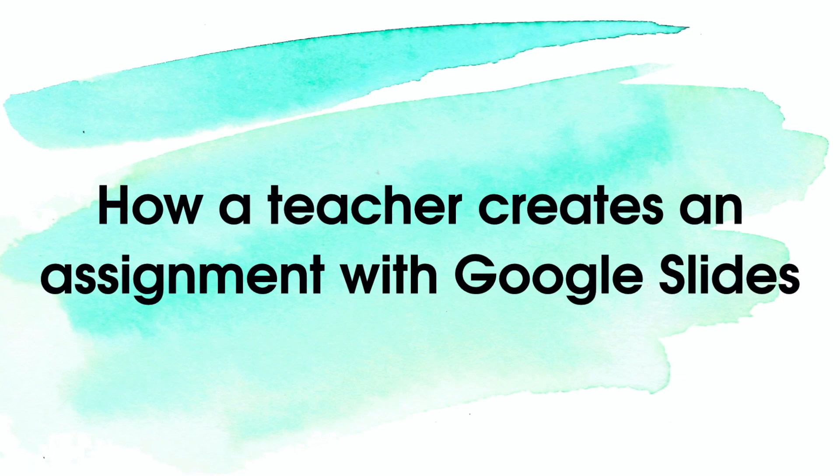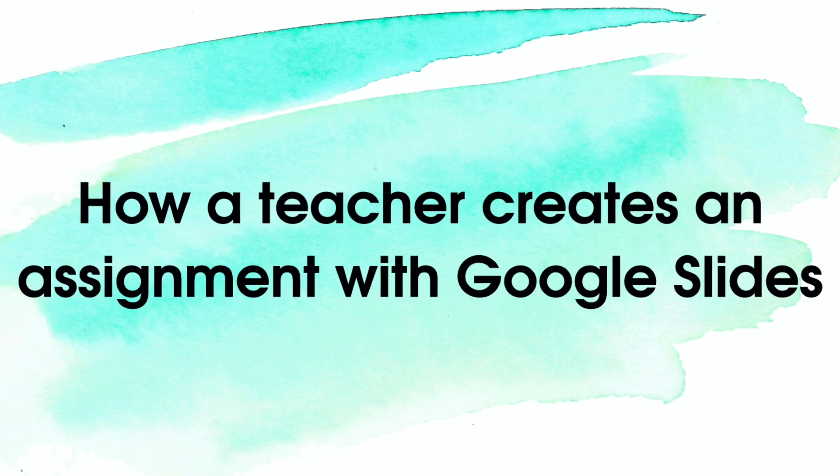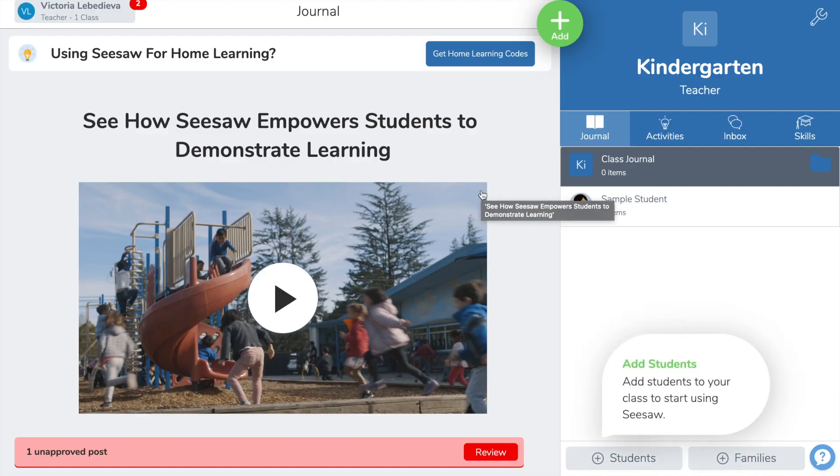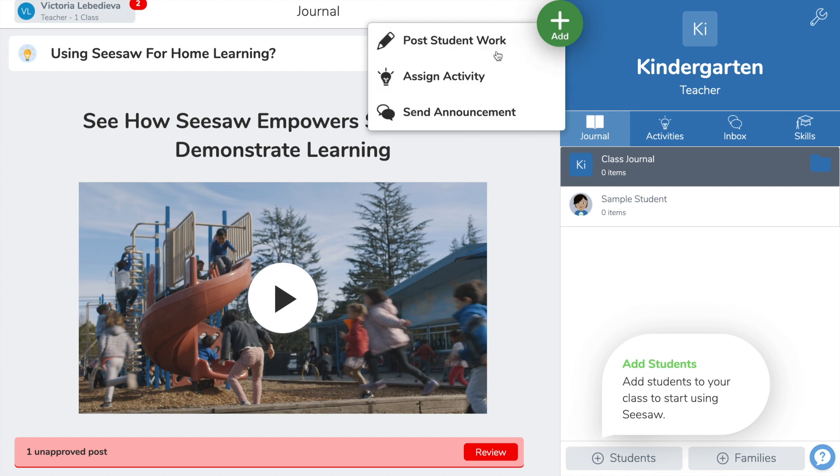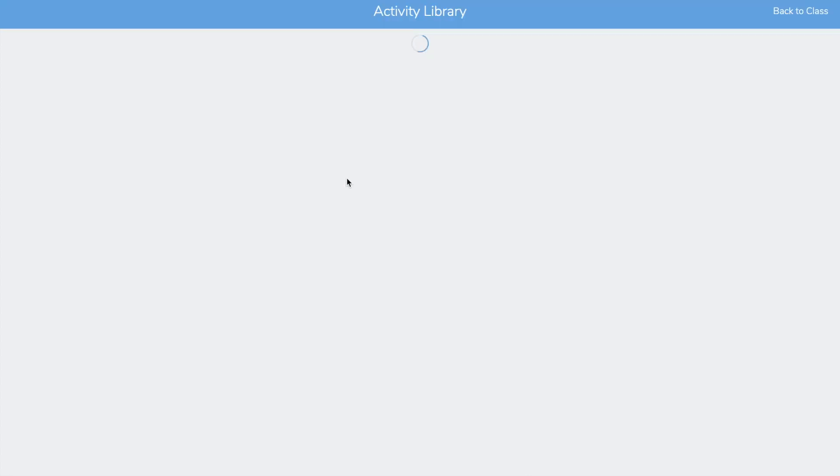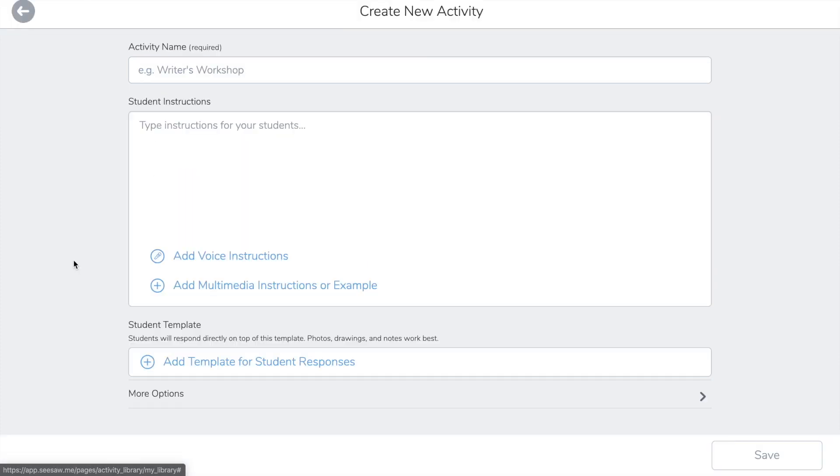How teacher creates an assignment with Google slides. This is how you create an assignment in Seesaw. You should click create new activity.